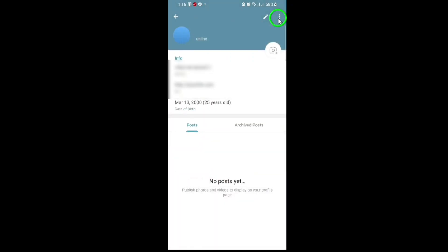Your link will now appear in your bio, and it should be clickable for anyone who views your profile. If it looks like plain text, don't worry. Telegram often displays it as regular text, but it's still clickable for your visitors.